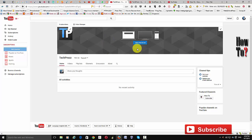This channel is already eligible for a custom URL even though it doesn't meet all those requirements, because this channel is connected with a website. So even if your channel is pretty new and doesn't meet any of those requirements, you can still have a custom URL if you connect your Google Plus page associated with your channel to a website that you have.